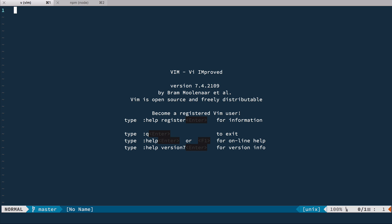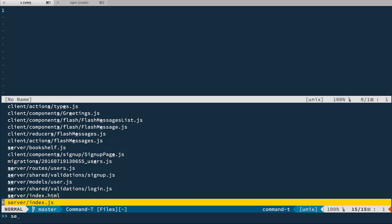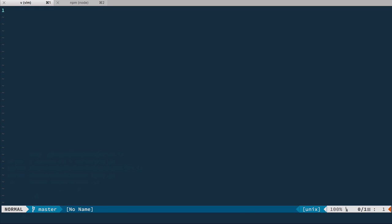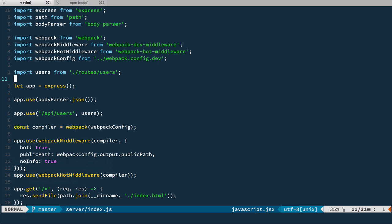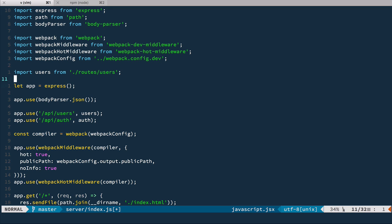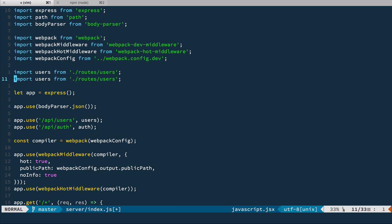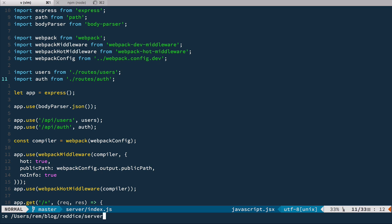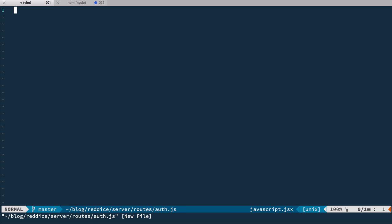So let's open the editor and go to the server index file to add our new route. We're gonna copy this one and change users to auth because we're making an auth request. And let's copy this one and change users to auth as well. Okay, so now let's create routes auth.js.